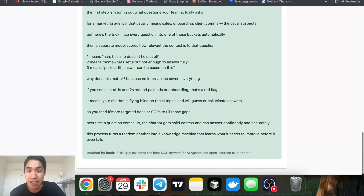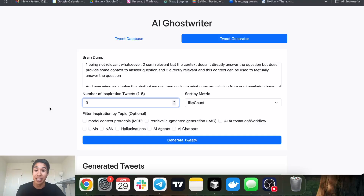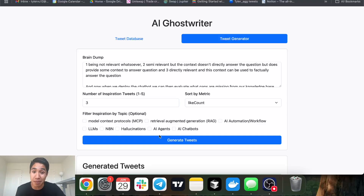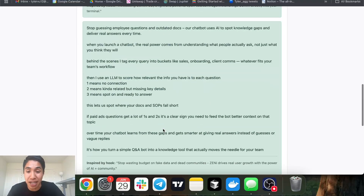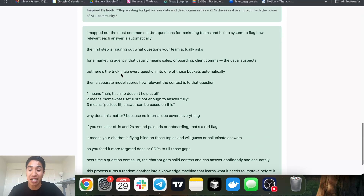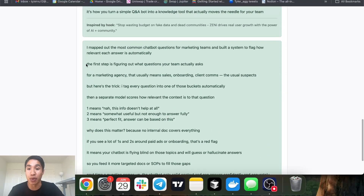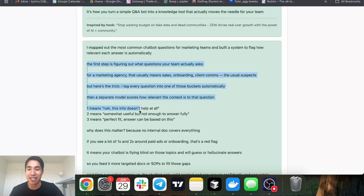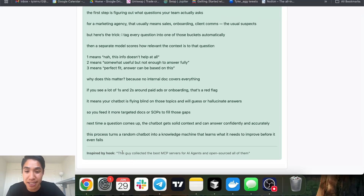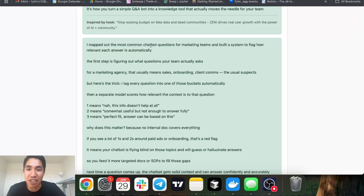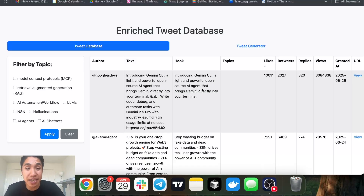It writes out the rest of that tweet too. For the last example — we set it to three — it takes the top three performing tweets, gets their hooks, writes similar hooks for our content based off the brain dump, and writes the rest of the tweet body just like you would. The last one: 'This guy collects the best MCP servers for agents and open sources all of them' becomes 'I mapped out the most common chatbot questions for marketing teams and built a system to flag how relevant each answer is automatically.'